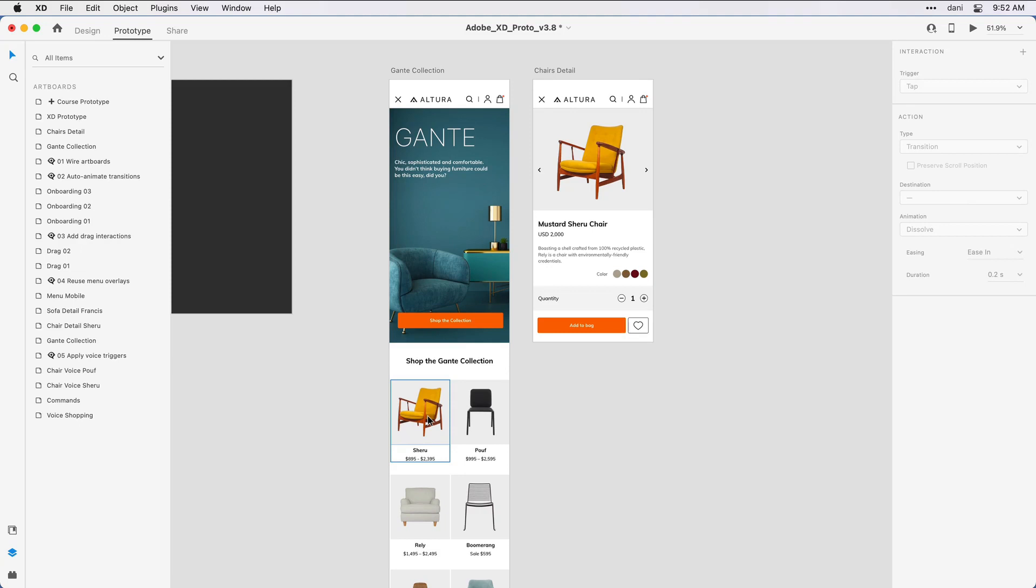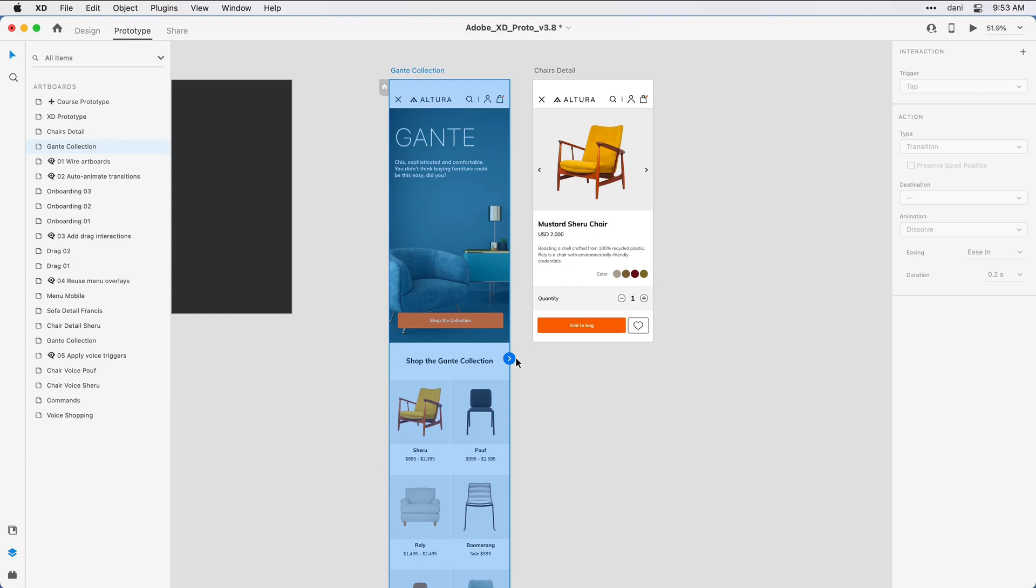To do that, I want to select the area I want the user to click in. If I click on the title of the artboard, notice the entire artboard turns blue and to the right I can see the ability to define a wire. I don't want the user to click anywhere on the artboard. I want them to specifically click on a product area.